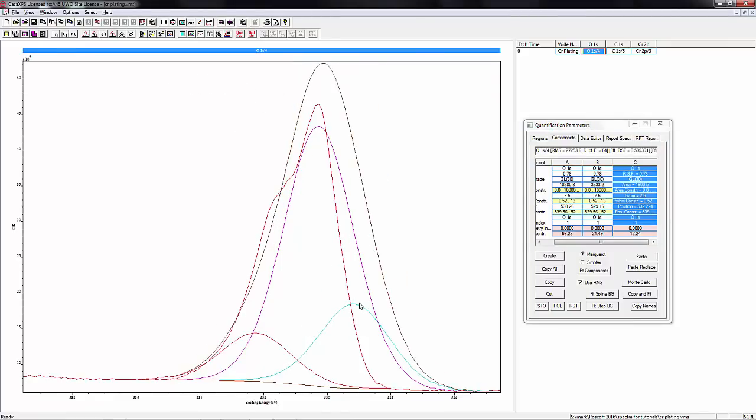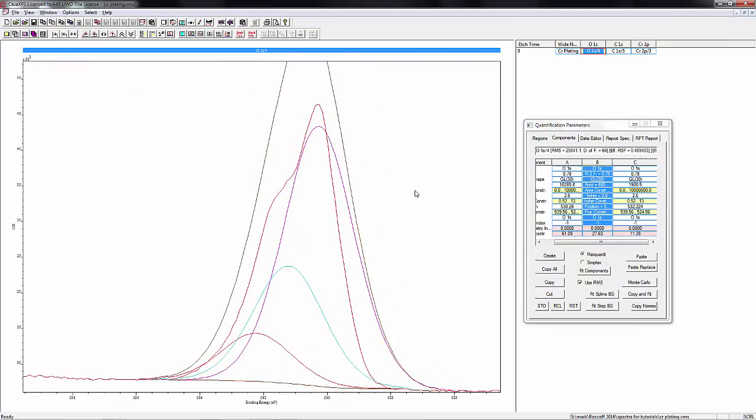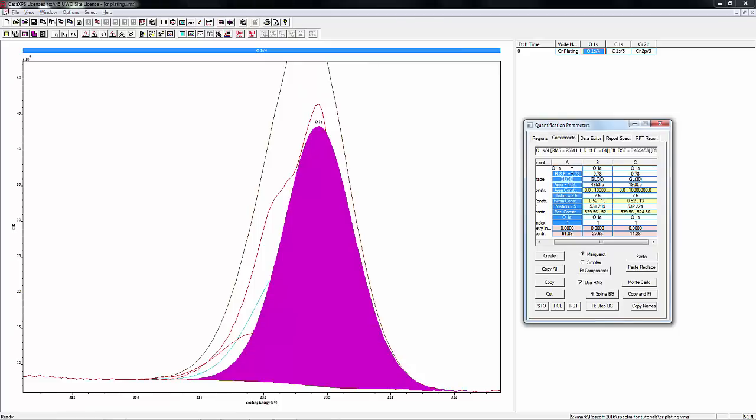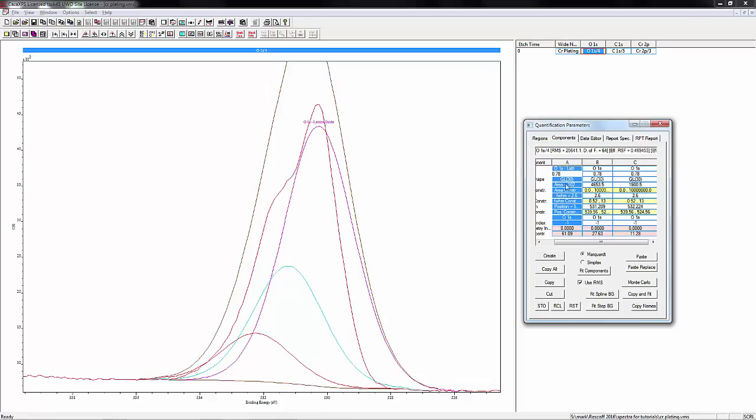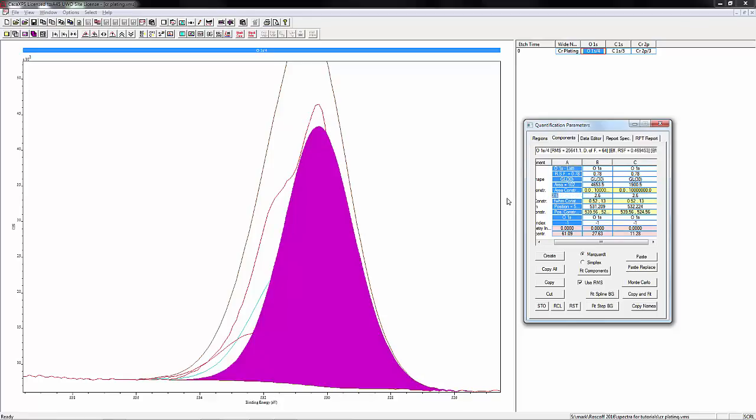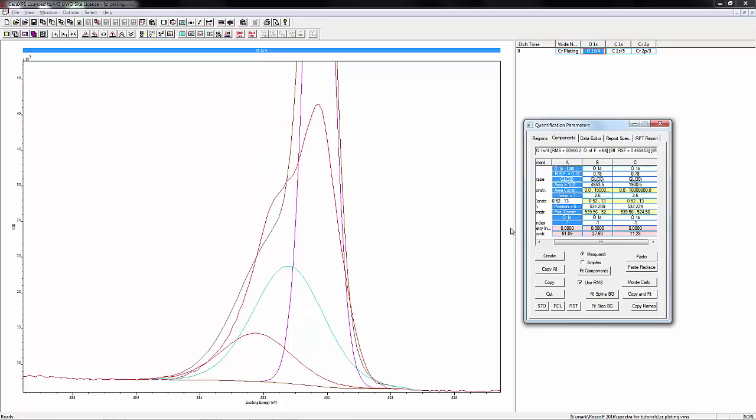We'll move them around. The first peak is going to be our lattice oxide, so in this case it'll be mostly the chrome oxide. Generally, the full width half max for the lattice oxides are quite a bit thinner than for the hydroxide or water or organic species.